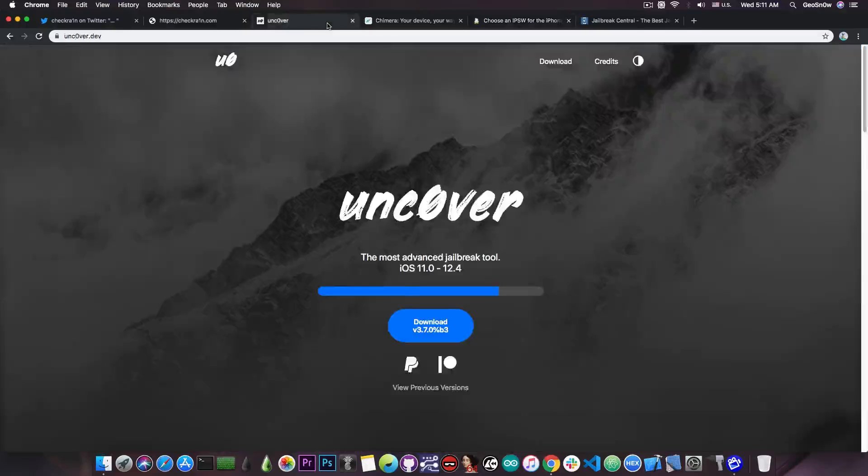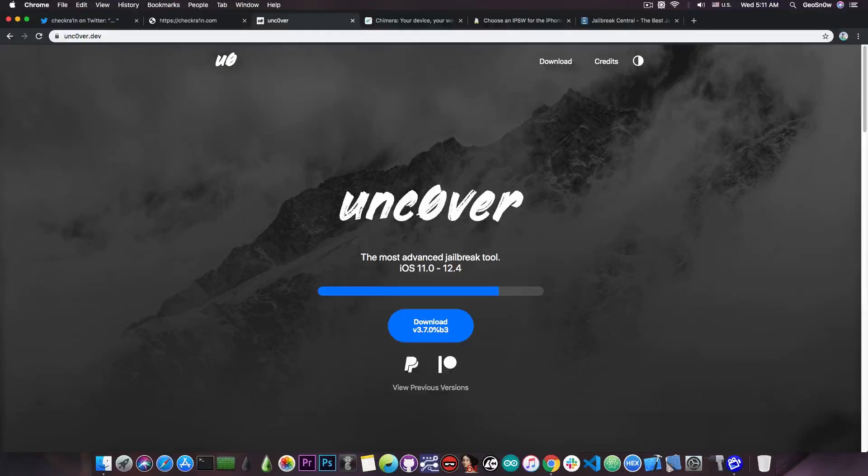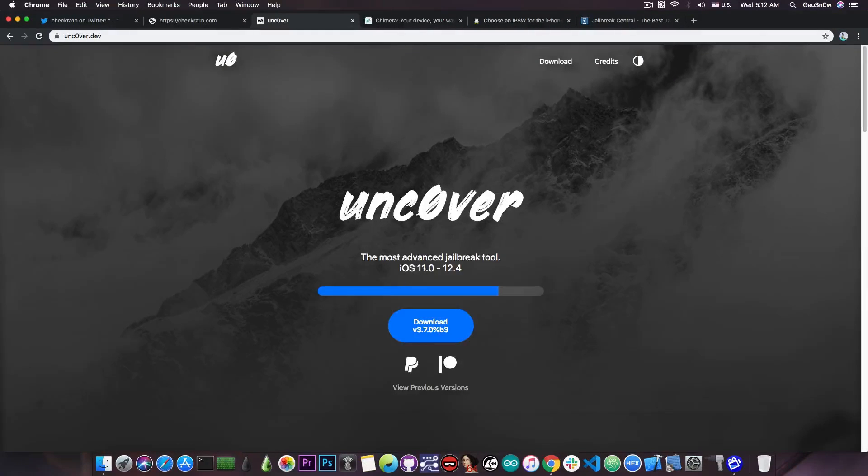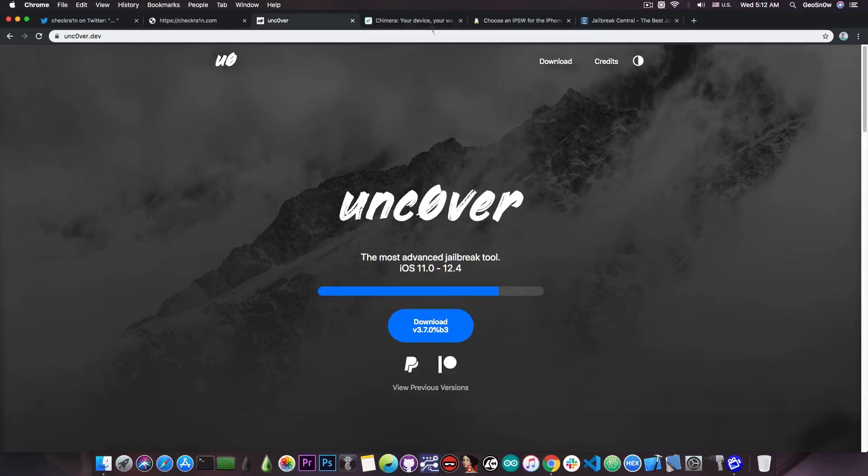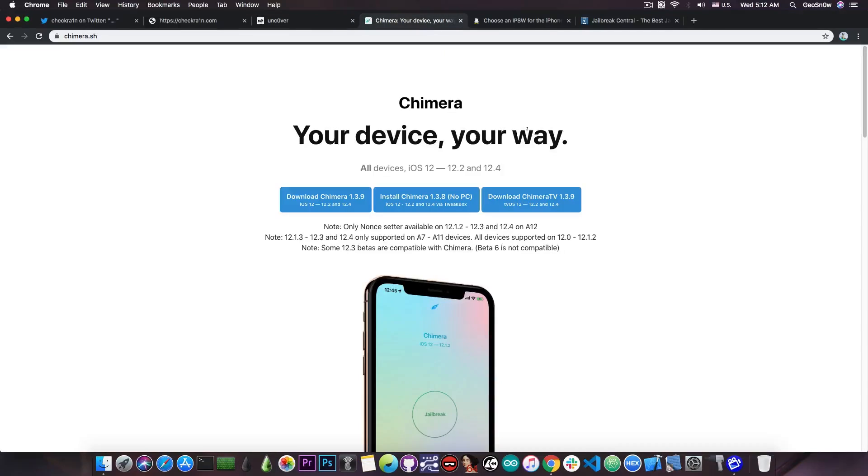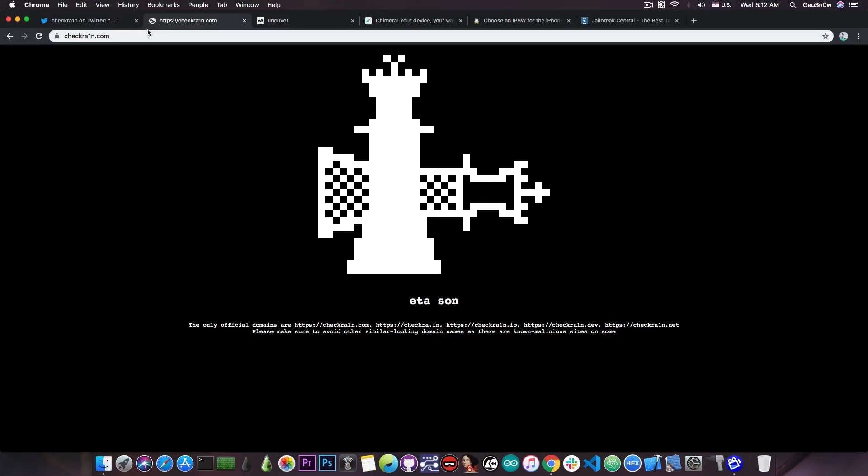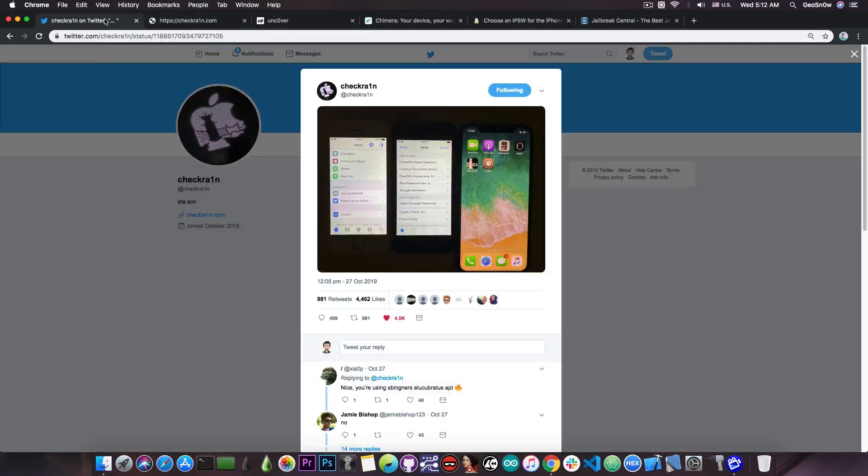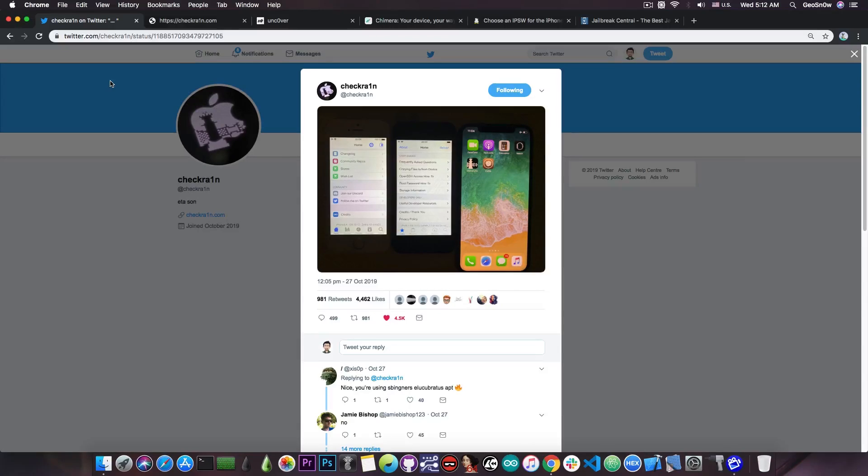for those of you who are jailbroken with tools like Uncover, which is compatible with iOS 11.0 all the way up to iOS 12.4, or with Chimera, which is compatible even with A12 devices, you're probably wondering whether you're going to be able to use the CheckMate exploit and of course the CheckRain jailbreak when it comes out. The answer is yes, you will be able to,